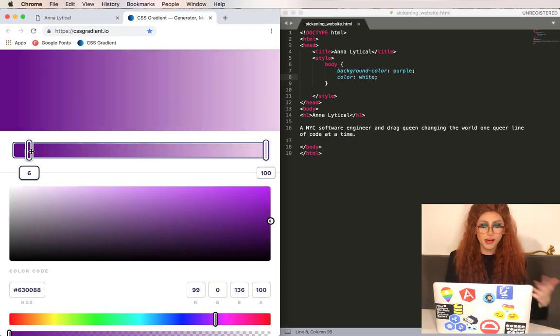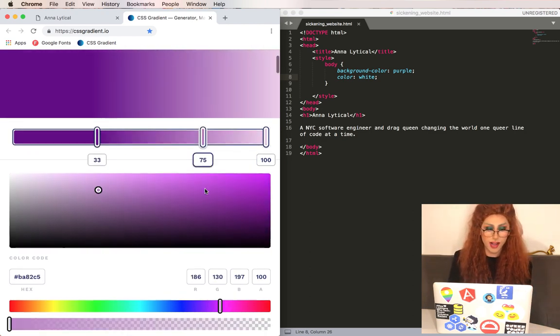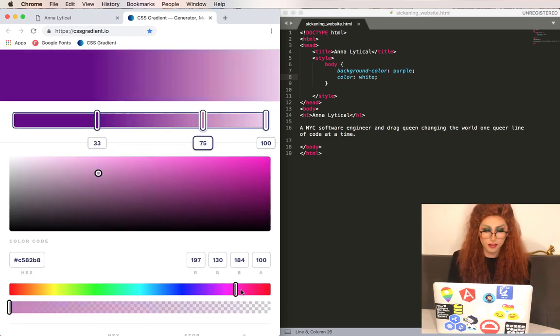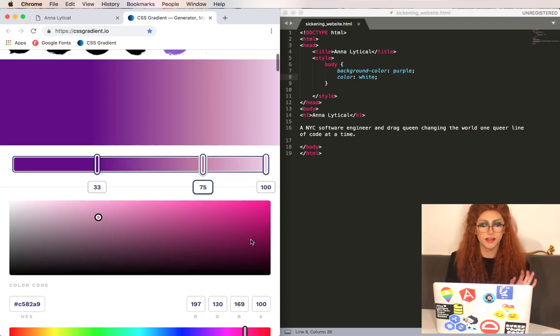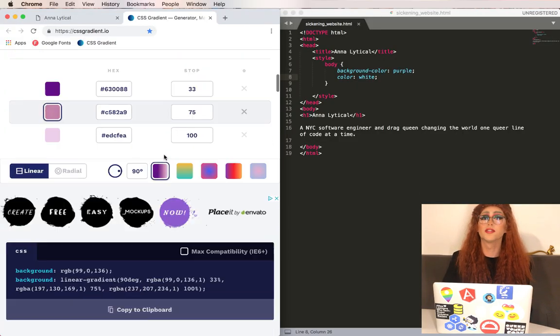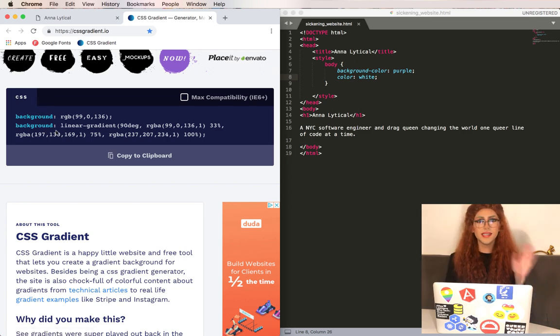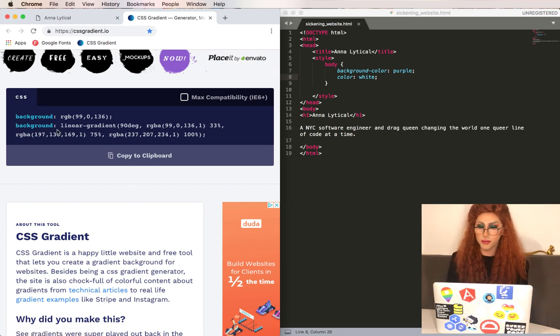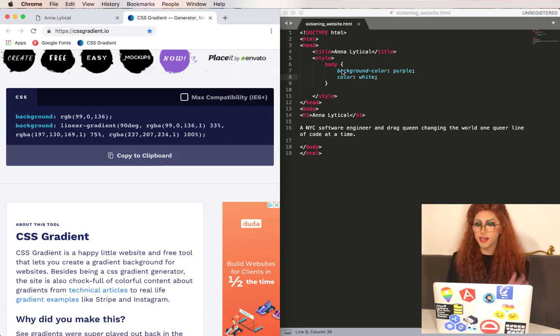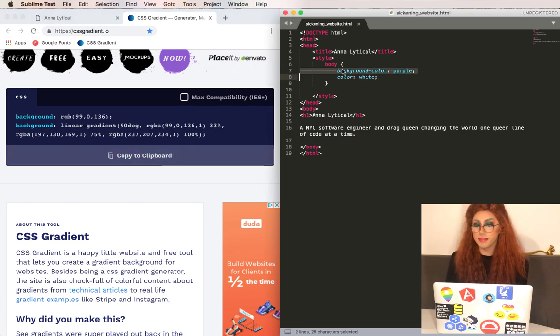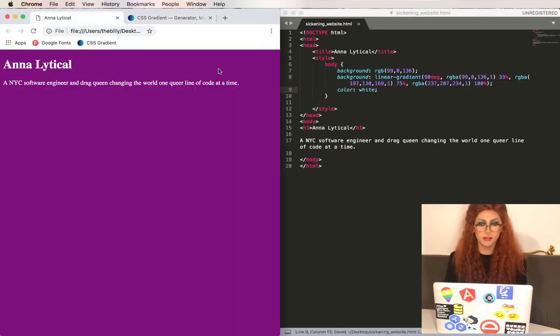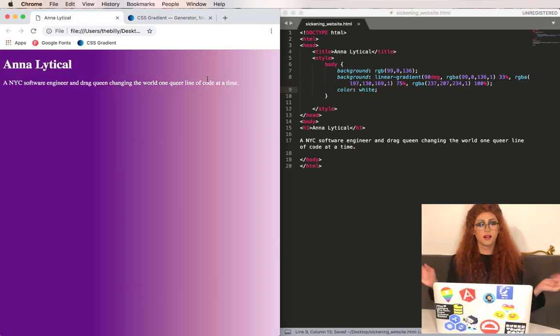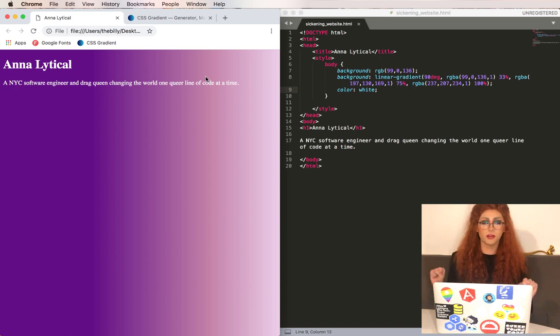But if you want to change this you can just drag around the different colors. Ooh I like this new pink I just added. And then you're going to scroll all the way to the bottom of the page and you'll see a section that looks pretty similar to our style section. Click copy to clipboard and we'll just paste that in and we can get rid of the background color because we're going to use this background tag instead. And let's see what we get. Wow this is looking really gorgeous.